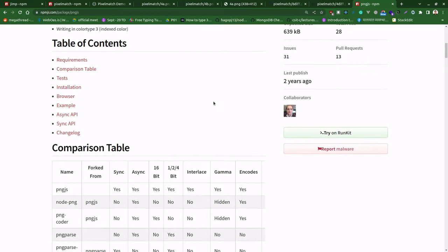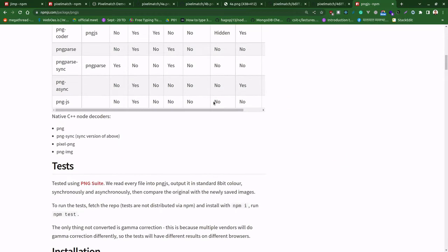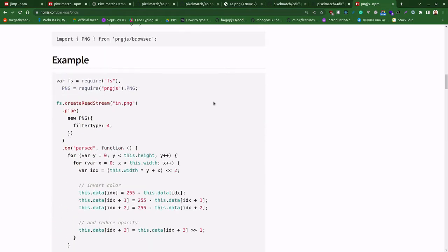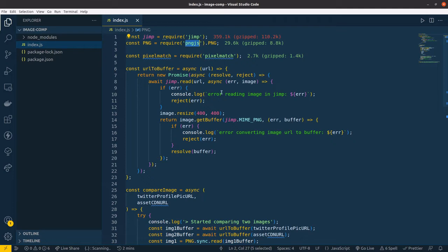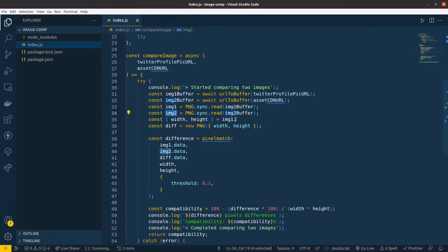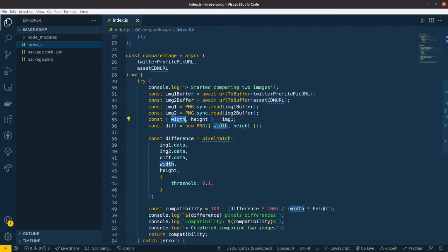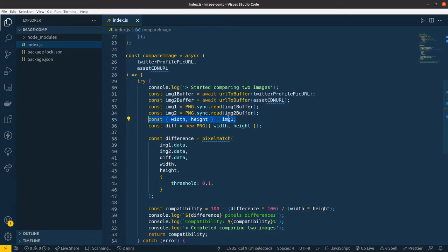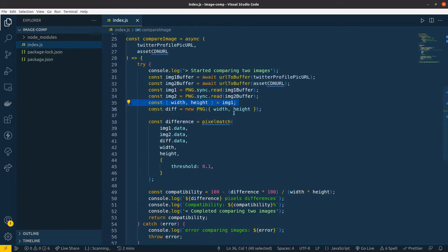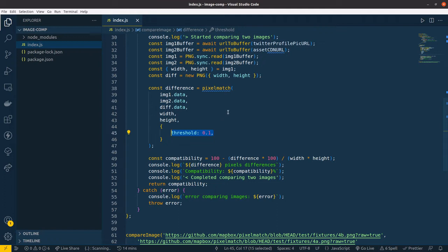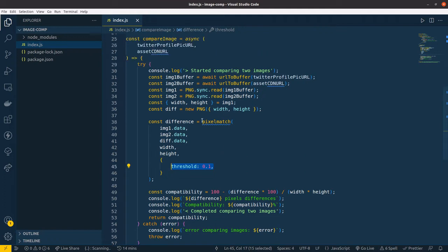Image one and image two are just reading this buffer. Then, in order to compare, pixel match needs this width and height for comparison and compatibility difference calculation. We will extract that from image one. Both images are resized so we can take from anyone, but I've taken from image one. You can put any threshold here.